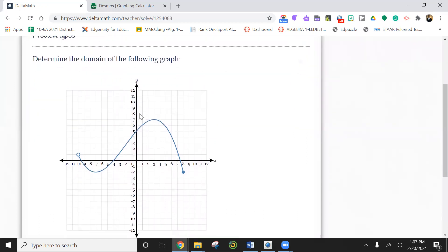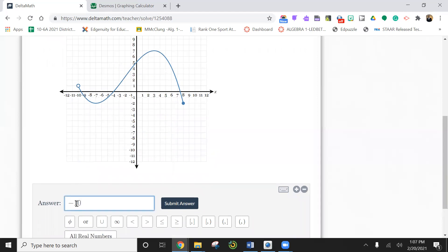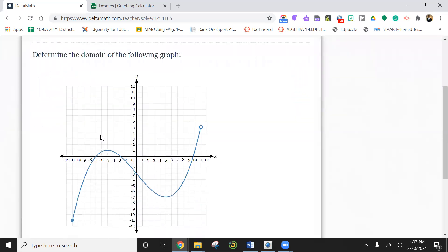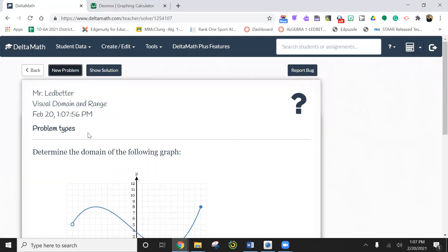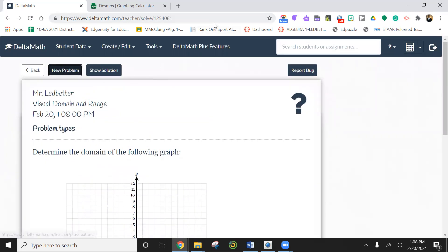Let's see if there's one for domain — this is a domain one. So we start here. Look, it's an open dot, so it starts at negative 10. We're going to use less than because it's open, and it's X because we're doing domain. This one's a closed dot, so it's going to be less than or equal to, and it's at eight. All right, I think we're good. We'll just stop here.